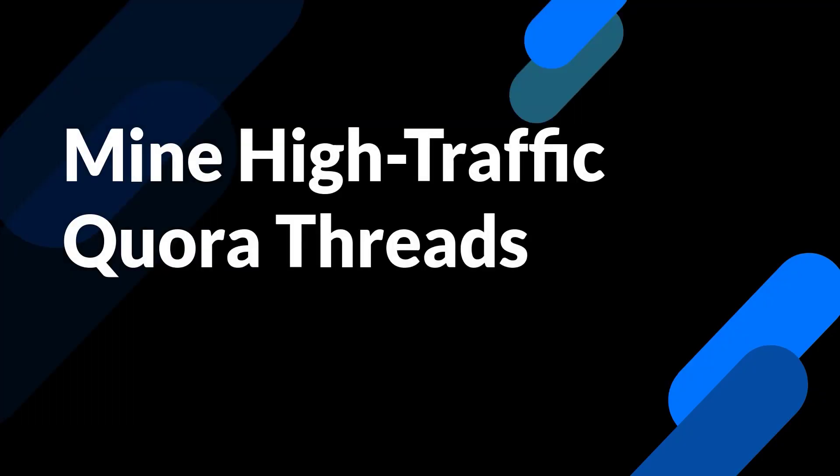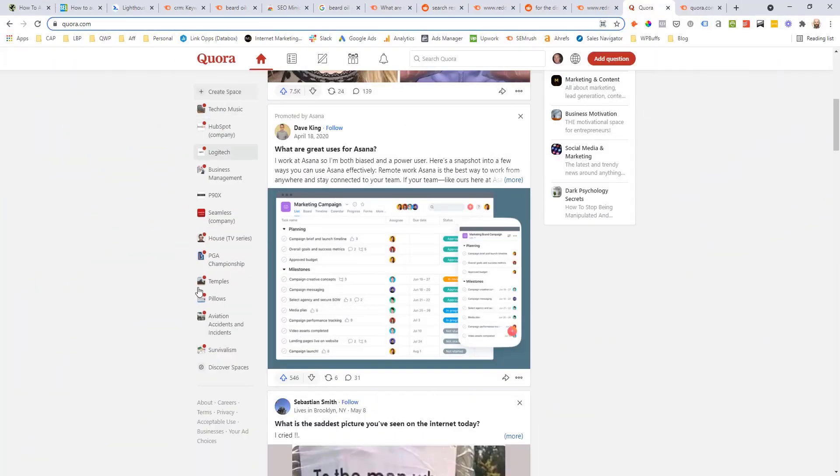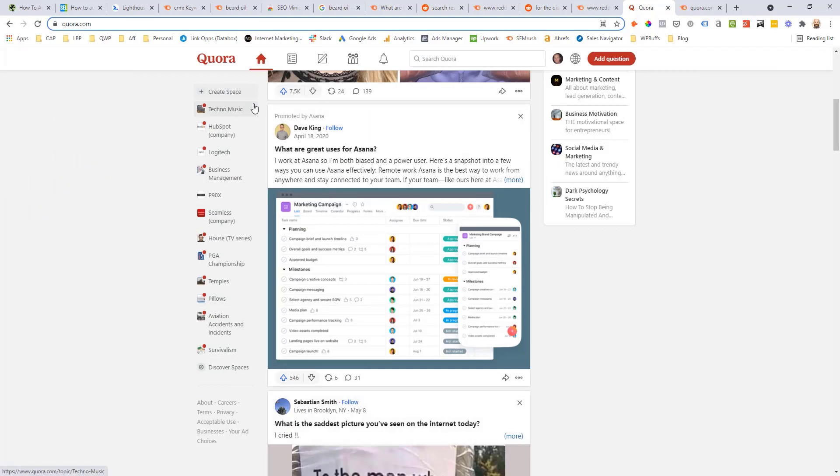Now, finally, the next one is Quora. This is definitely another forum that sometimes ranks really well for question based keywords in its own right. So even if you just answer questions specifically on this forum, you can get good referral traffic that way. But the way that we're going to use it is to try and mine question based topics.